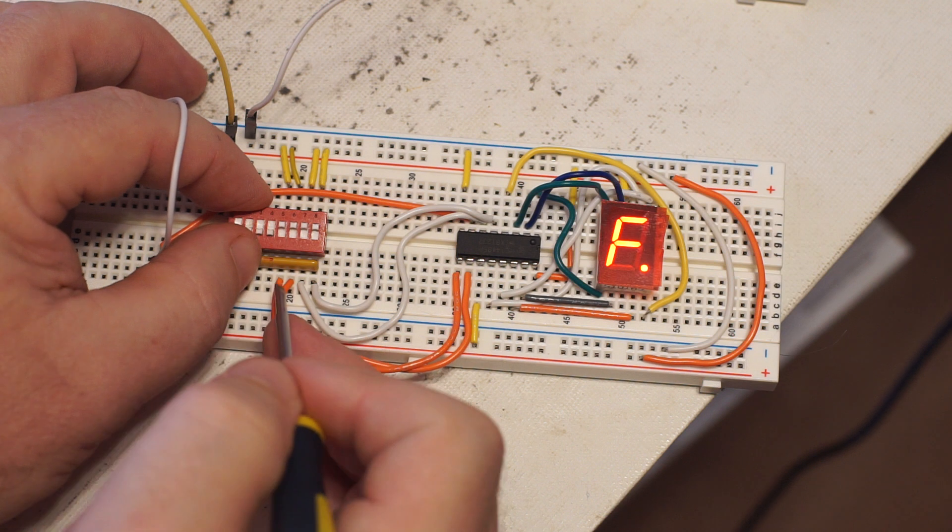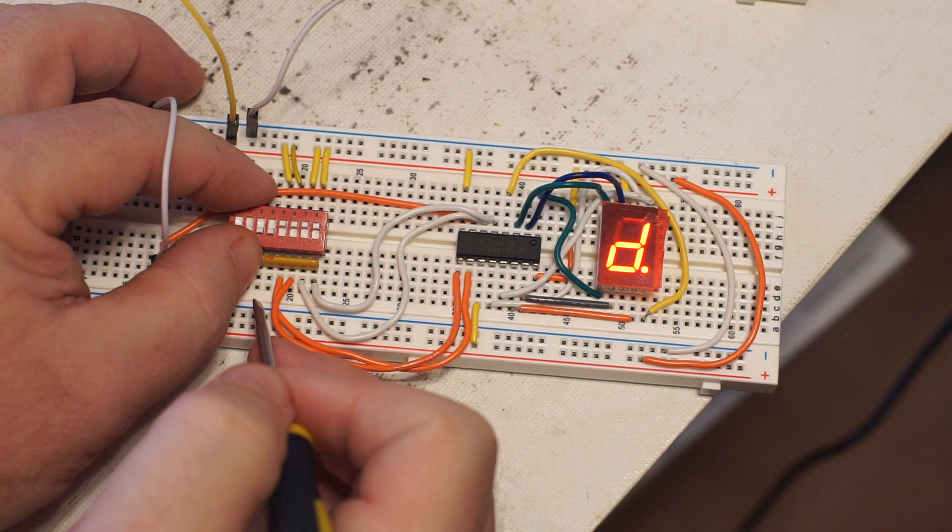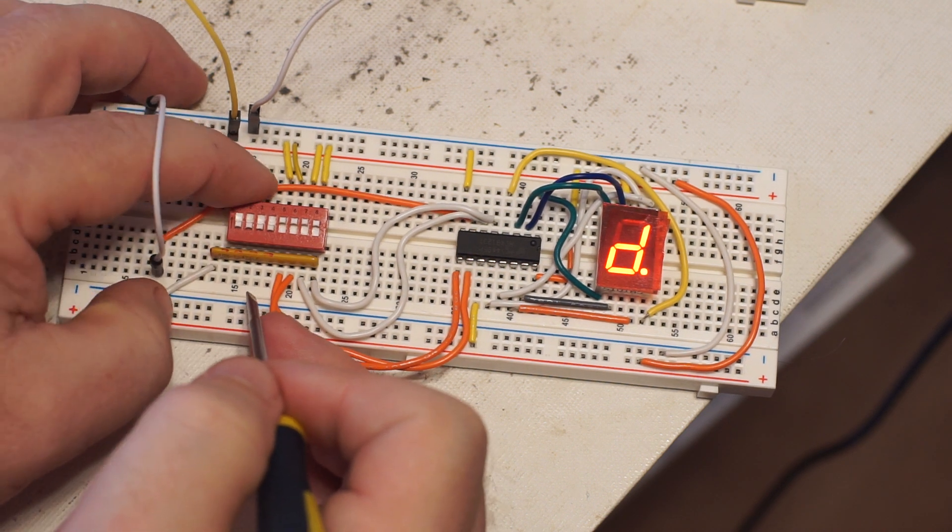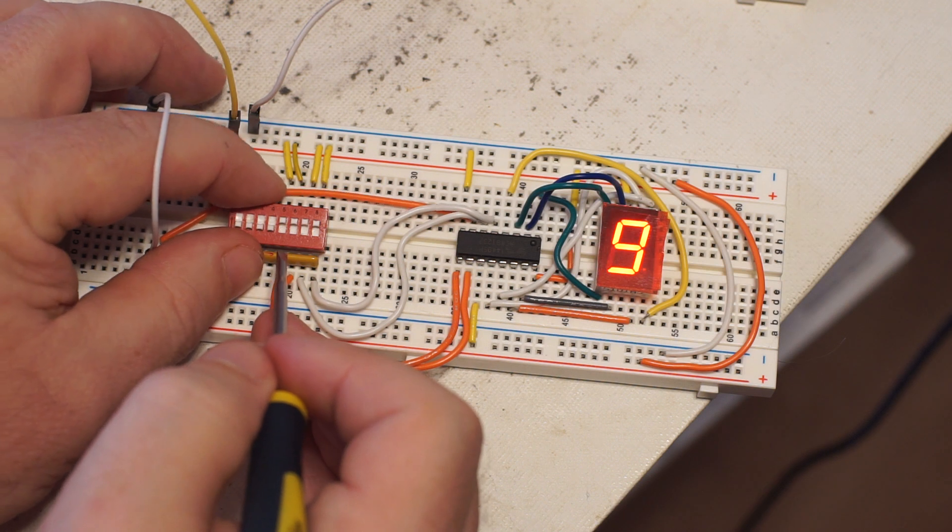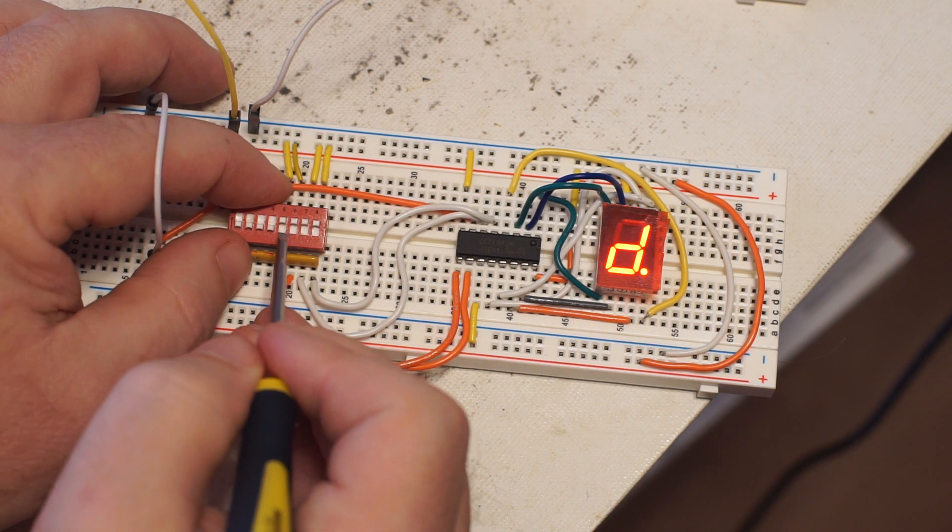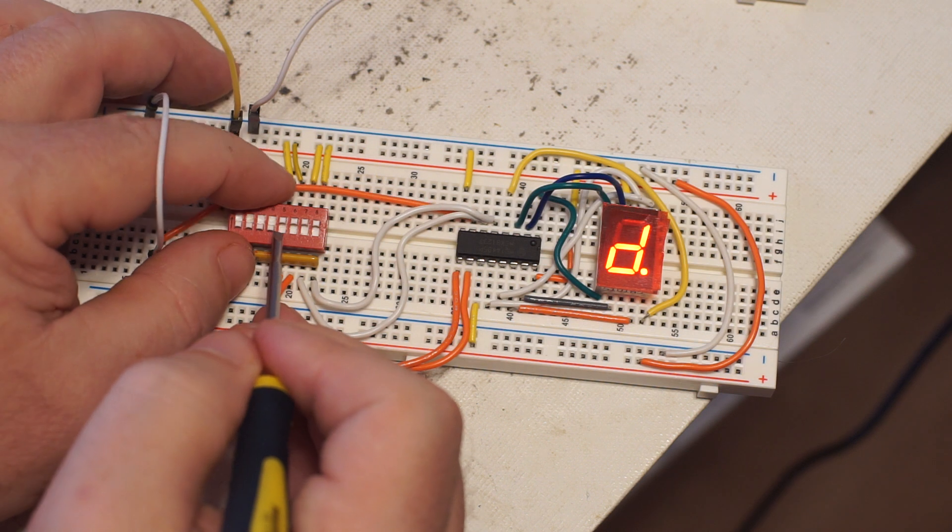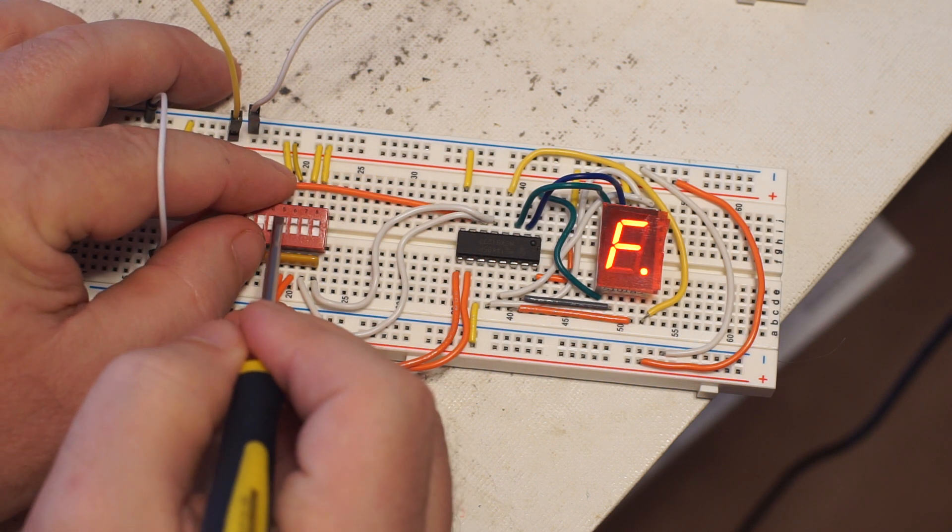There we go. Yeah it's this breadboard. It doesn't have very good contacts. Anyway you can see it's a success regardless.